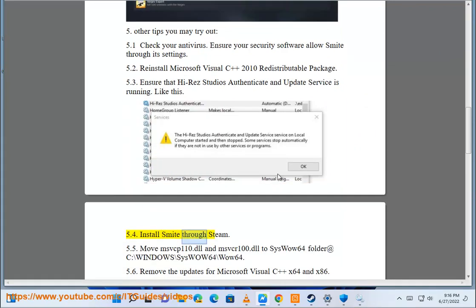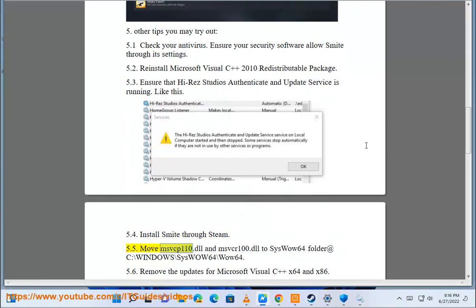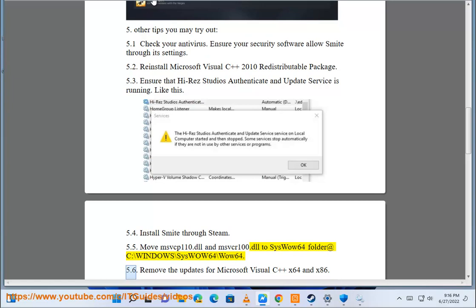Install Smite through Steam. Move msvcp110.dll and msvcr100.dll to SysWOW64 folder at C:\Windows\SysWOW64.